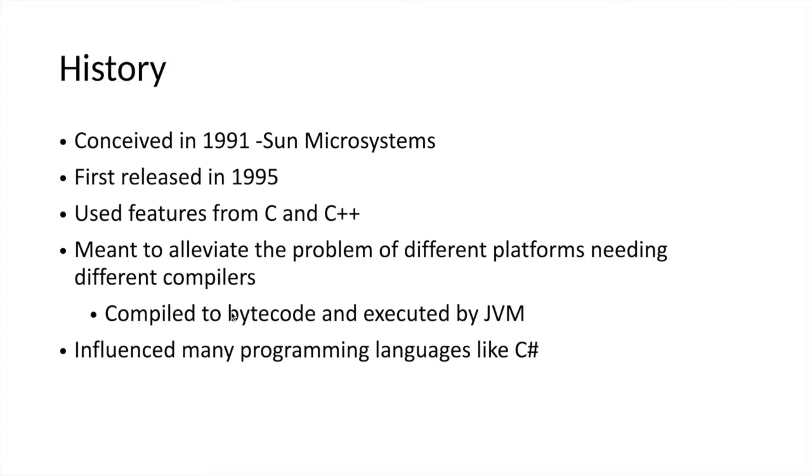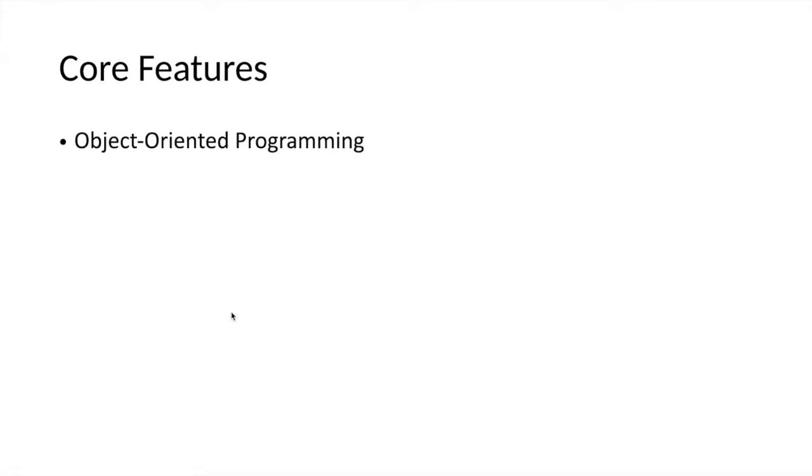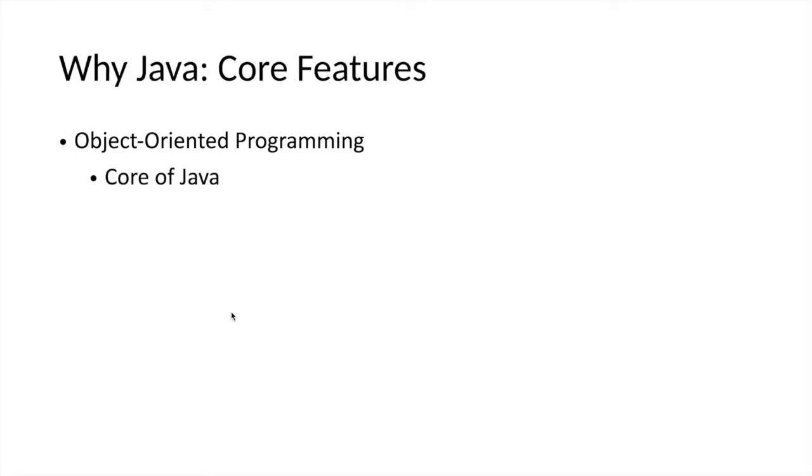Why is Java common and widely used? It has very important core principles that make it suitable for programming and made it a popular programming language. One of the first principles is that it is an object-oriented programming language.